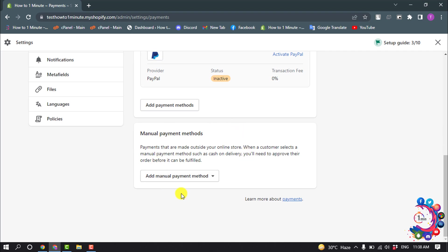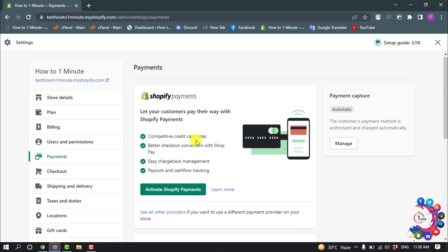But right now I'm going to show you how to set up Shopify Payments, so click on Activate Shopify Payments.